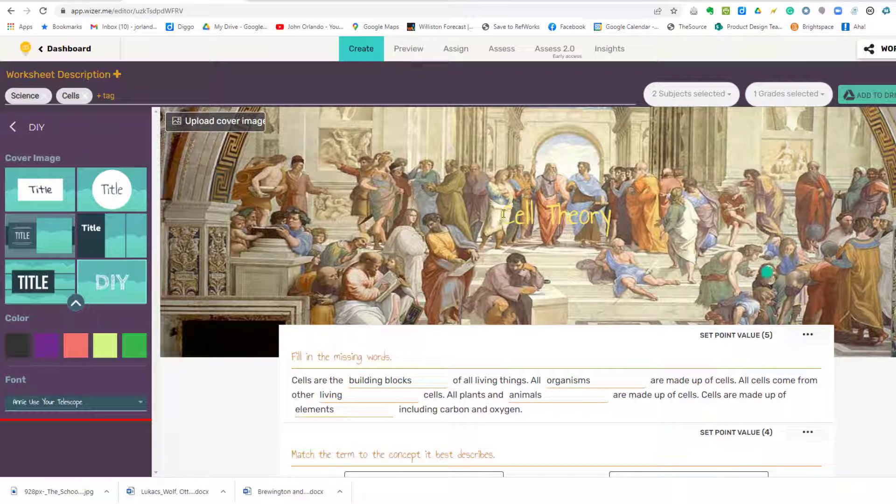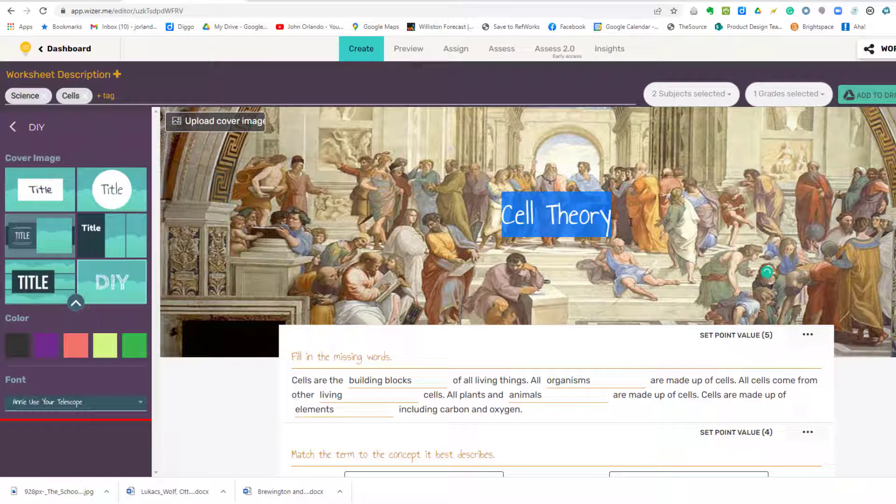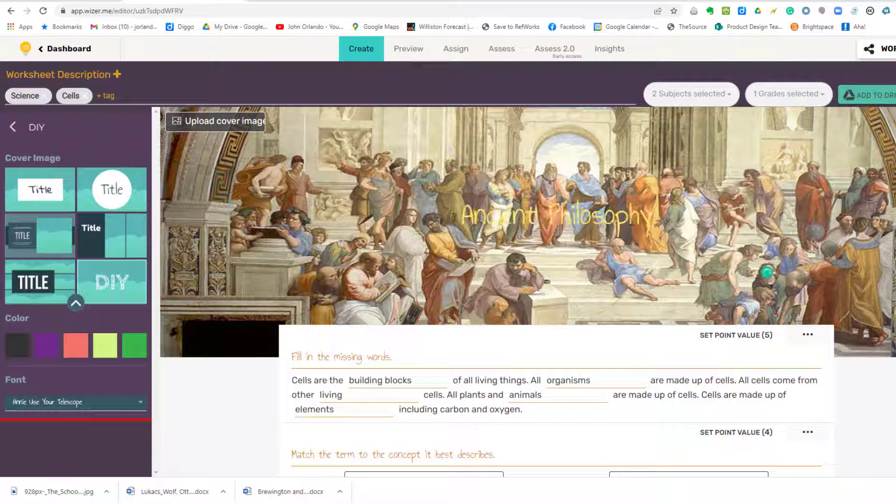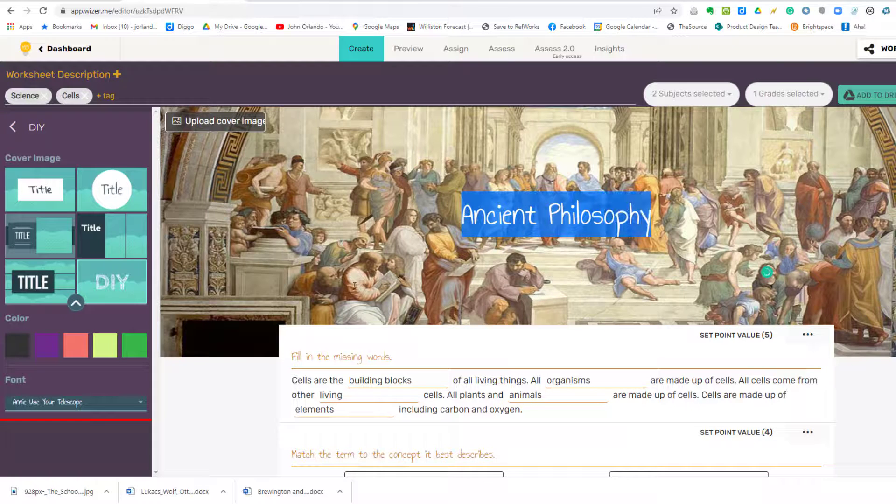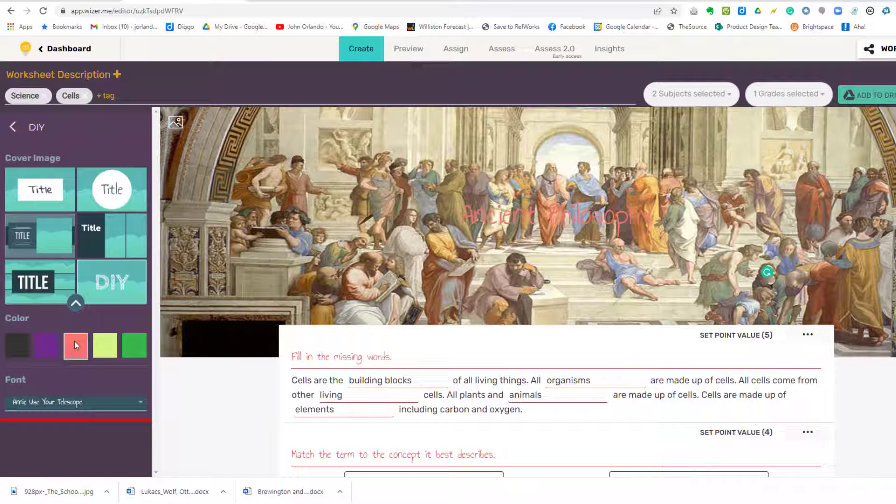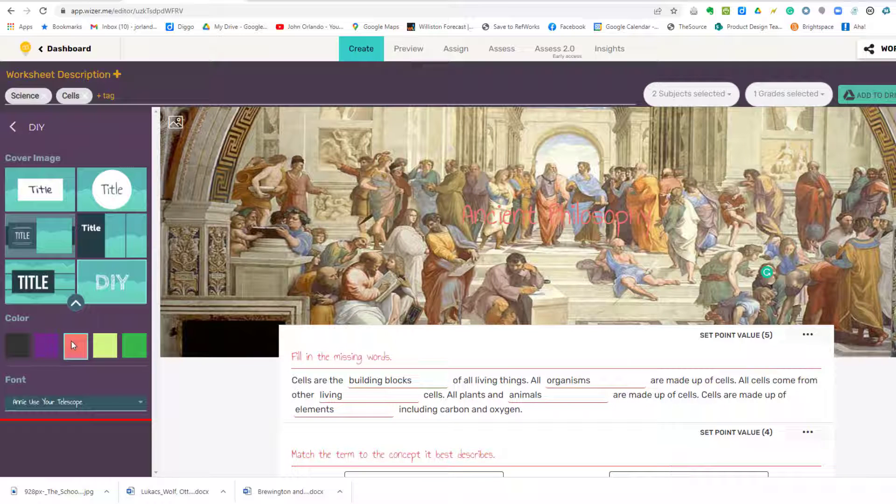I'll go to my own computer, and I'll click School of Athens. Now we'll give it a title. Instead of Cell Theory, it'll be Ancient Philosophy. Yellow doesn't really work so well. I don't know if there's any color that's going to work really well here.